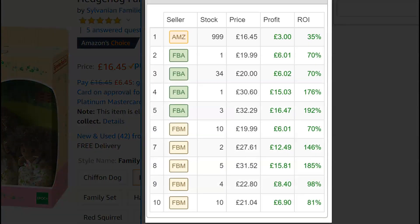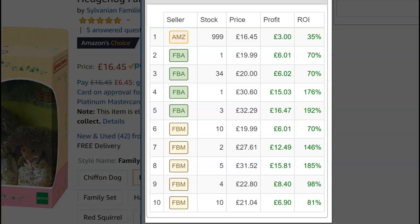Make informed pricing decisions by seeing offers of other sellers, their stock levels, and your profit and ROI if you match their price.